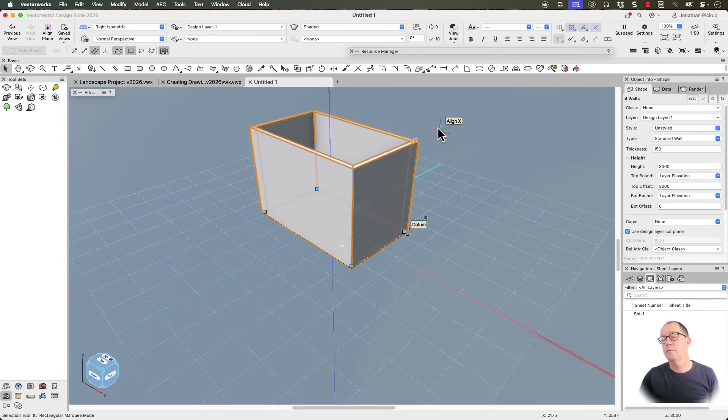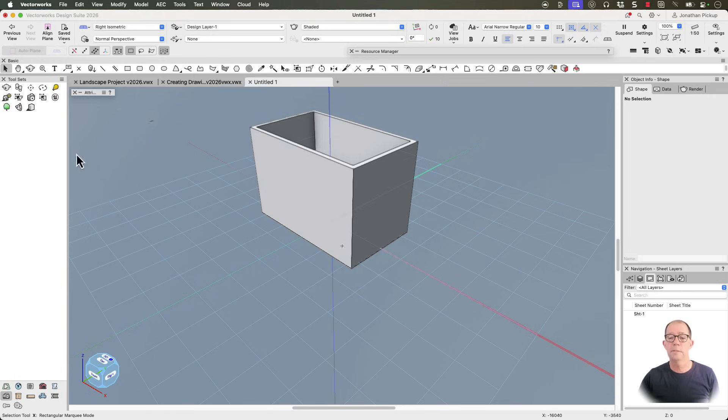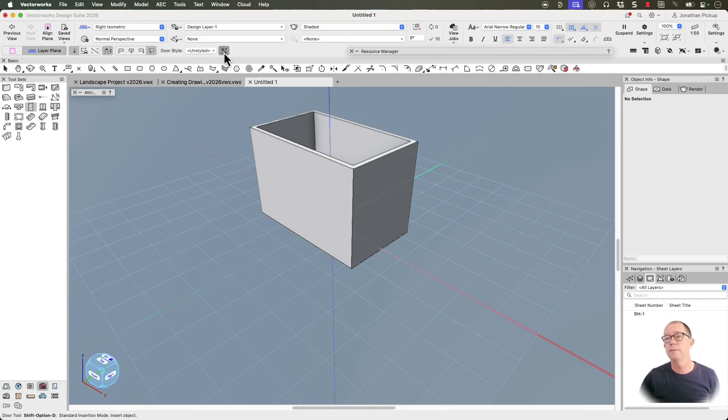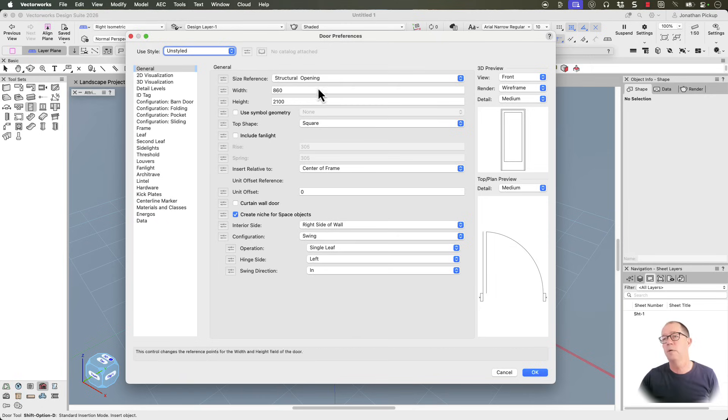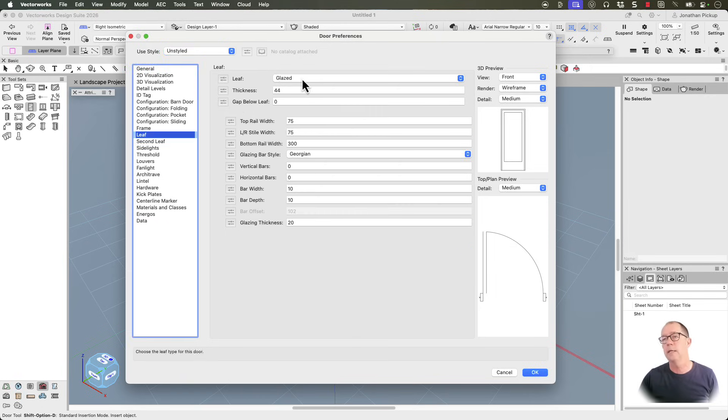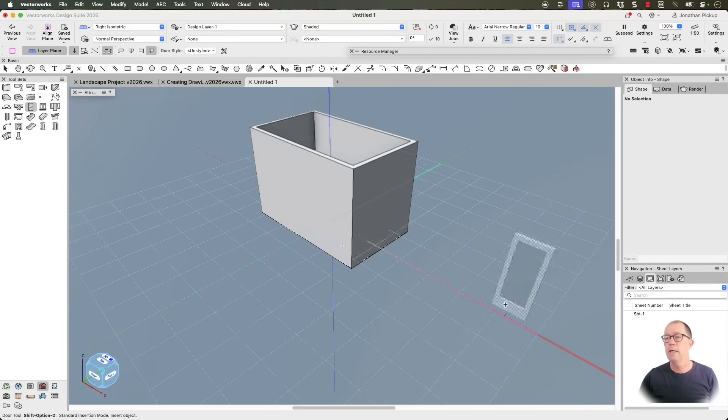Now the next thing I want to do is to create some doors. Now we have a building shell tool set. There's my door tool right there, and if I click on my preferences for my door, I can change the height, the width I can put. I can go to the leaf settings. I can give it glazed. I can change the thickness. I'm going to click OK.